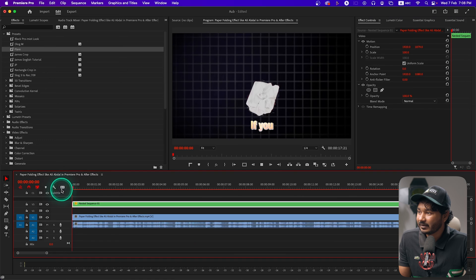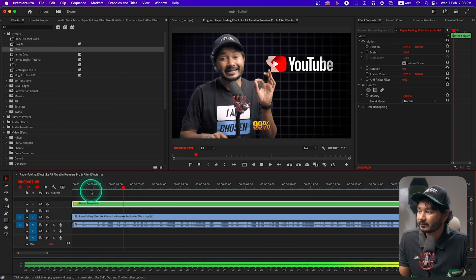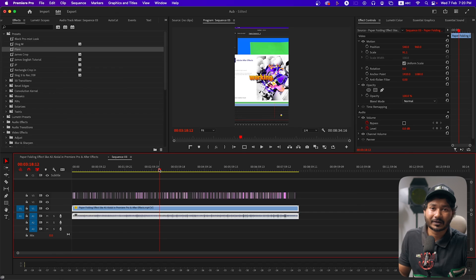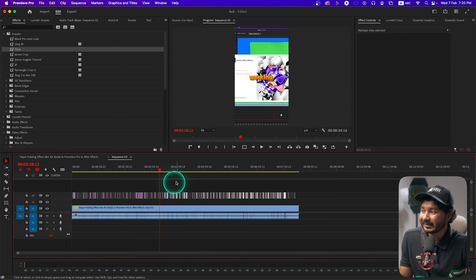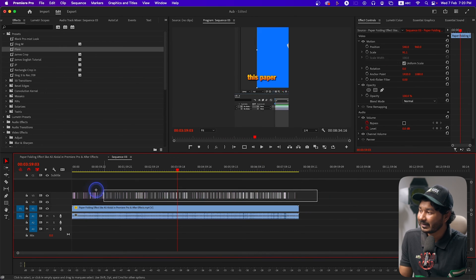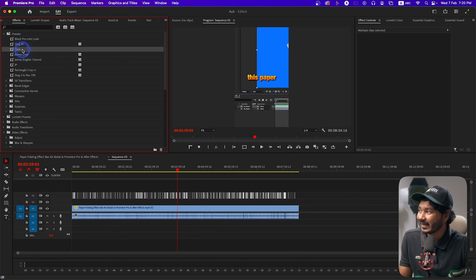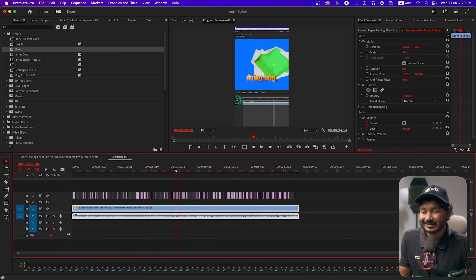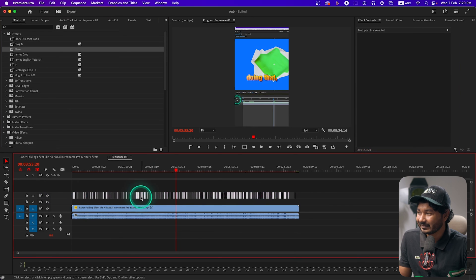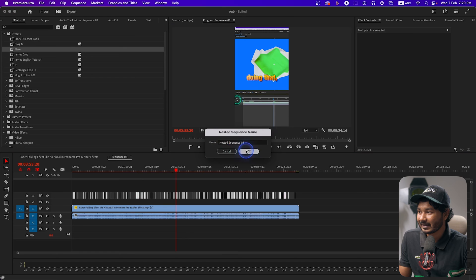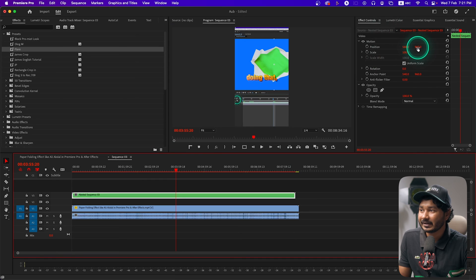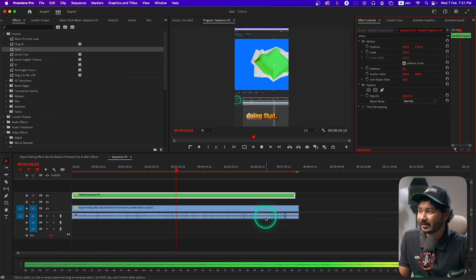You can also apply this animation on any vertical video very easily — just follow the same process. After converting to a graphic layer, select all the layers, go to your Effects panel, and click and drag the Flare preset onto them. Before doing the caption nesting, select all the text and right-click, click Nest to nest it. Then you can change the position — if you want to keep the text at the bottom section, go to your Effects Control panel and change the position down to the bottom.